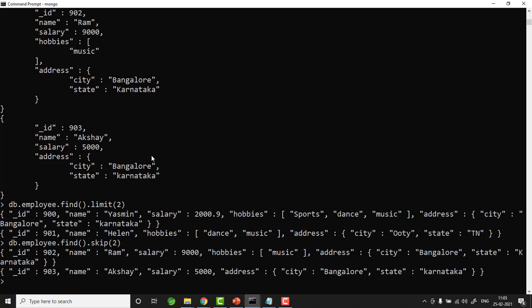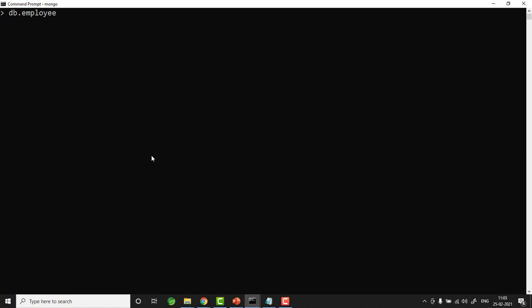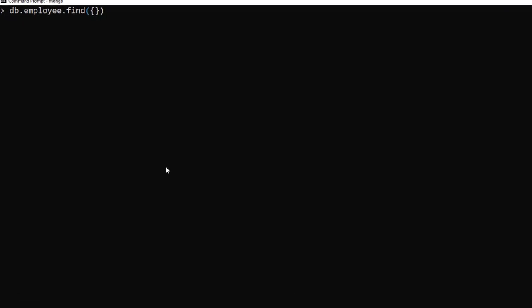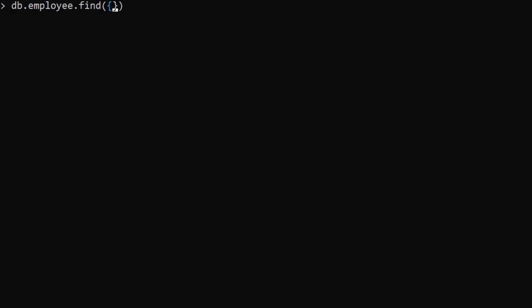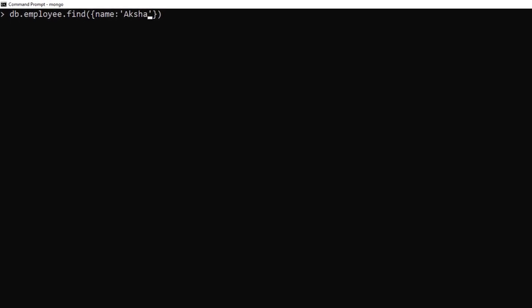Find is used to retrieve data from a collection. To filter results — equivalent to SQL's WHERE clause — you pass criteria inside curly braces in the find method. For example, to get employees where name equals 'Akshay': db.employee.find({ name: 'Akshay' }). To filter by salary greater than 3000, MongoDB uses operators: db.employee.find({ salary: { $gt: 3000 } }). The $gt operator means greater than.